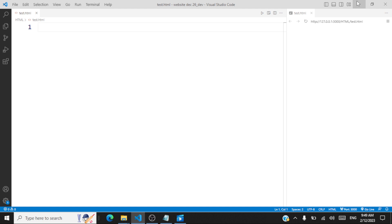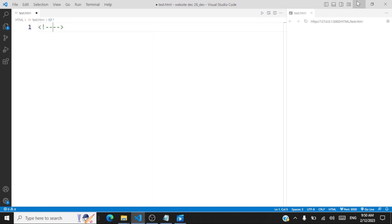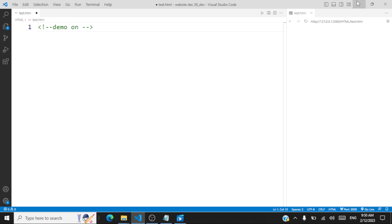In this session, we'll be looking at some more properties of nodes, like node value and node type. We'll also see how to browse and display the node names for all the child nodes that fall within a section, within a division. This is going to be a demo on some properties of nodes in the document object model.